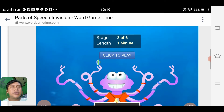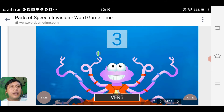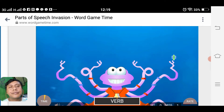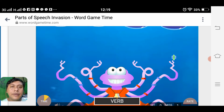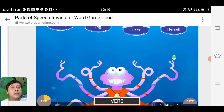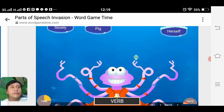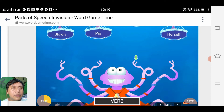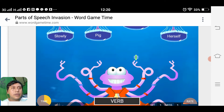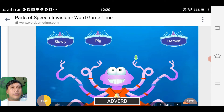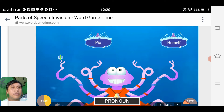Proceeding now to stage three. Three, two, one. We have a verb — 'feel'. We are looking for the verb. Adverb 'slowly'. Pronoun 'herself'.